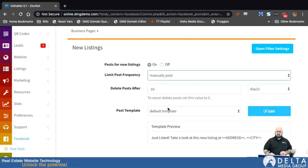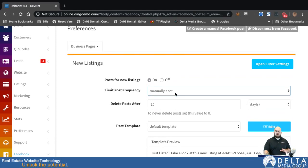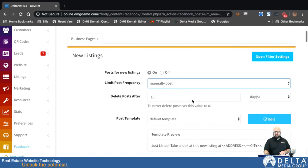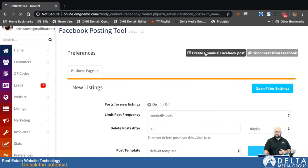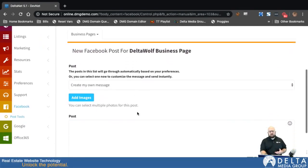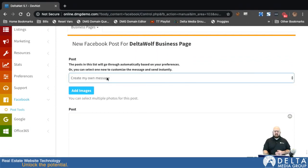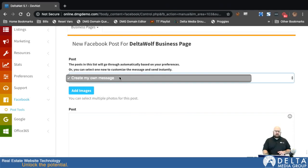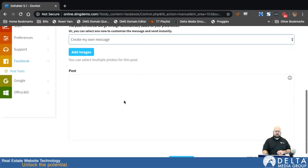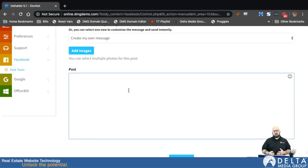You can also set it to manually post. This frequency setting exists for all of the different types of posts — all of them have the same functionality here, except for one which I'll get into. For manually post, anytime it picks up a new listing, it will queue that listing up and put it in a menu under the manual post page. If you click on Create a Manual Post, anything you have set to manual post will queue up on this page and be selectable with a dropdown menu.